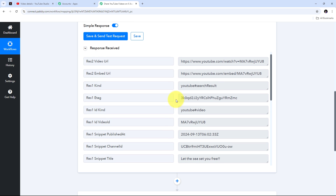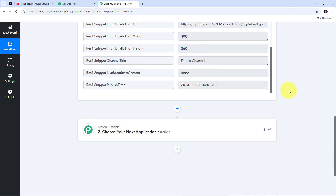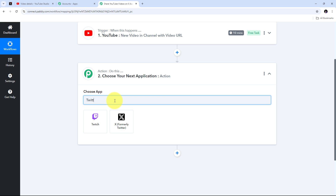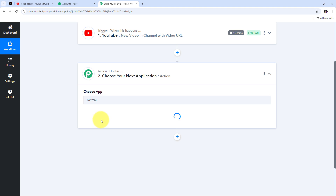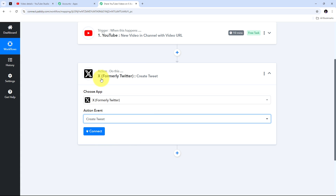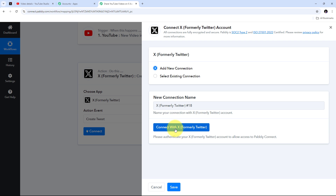Now that I have all the video details, I need to automatically share this video as a tweet on my X account. I scroll down and set up the action step by opening the action application tab. I search for and select X.com — formerly known as Twitter — as my action application. For the action event I open the tab and select 'create tweet.' Then I click connect and add a new connection, selecting connect with X.